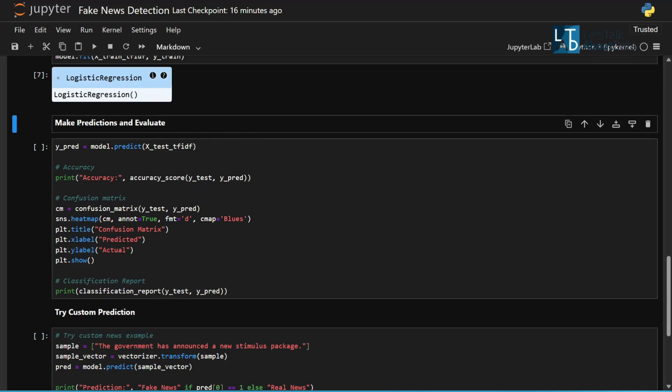We evaluate the model using accuracy, confusion matrix, and precision, recall, and F1 score.